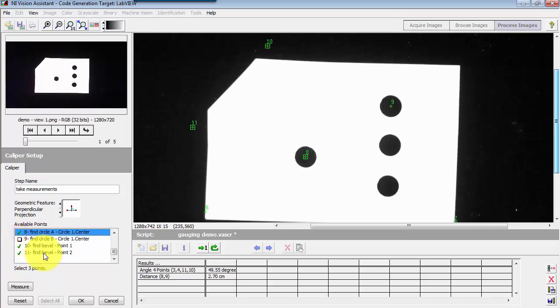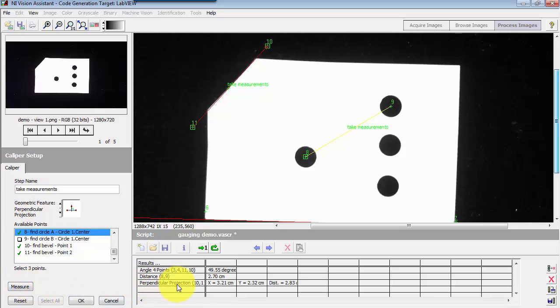So again, you have to click these in order. So I do 10 and 11 for the baseline and then 8 for the distance out from that baseline.